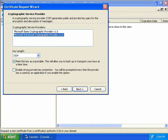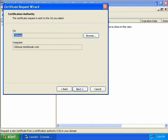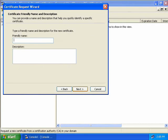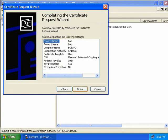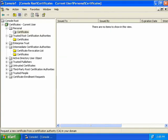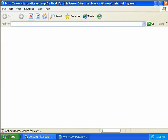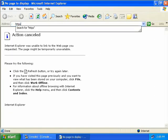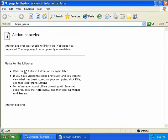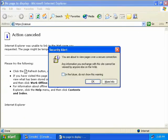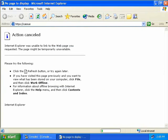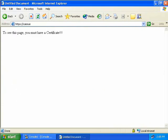We'll accept the defaults — a key length of 1024 bits — and choose Next. The certificate request will go to our issuing CA, so we'll accept that default and choose Next. We can type in a friendly name for our certificate — we'll call this 'Bob' — and press Next and Next again and we're done. So let's go back to Internet Explorer, type in HTTPS CA issue, hit Enter, confirm we're going over a secure connection, and we can now get back into the page because we do have a valid client certificate.